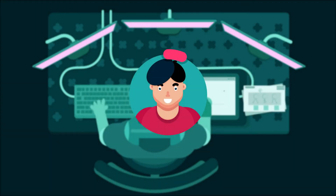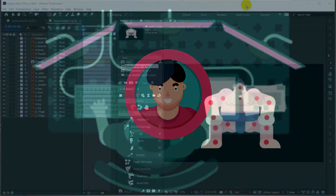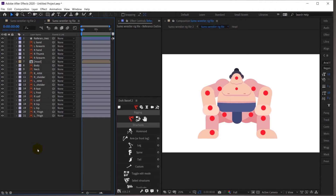Hey there, welcome to the Proud Animator YouTube channel. In this lesson we are going to animate a sumo wrestler using the Duik Bassel plugin. So let's start. Here we are ready with the illustration file of the sumo wrestler.